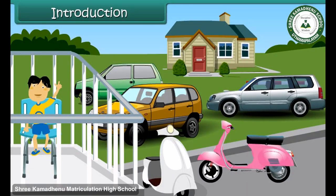Rahul is sitting in the balcony of his house. He is busy counting the number of scooters and cars in the parking area. He wants to know whether the number of scooters is more than the number of cars. In this lesson, you will learn to identify greater and smaller numbers.